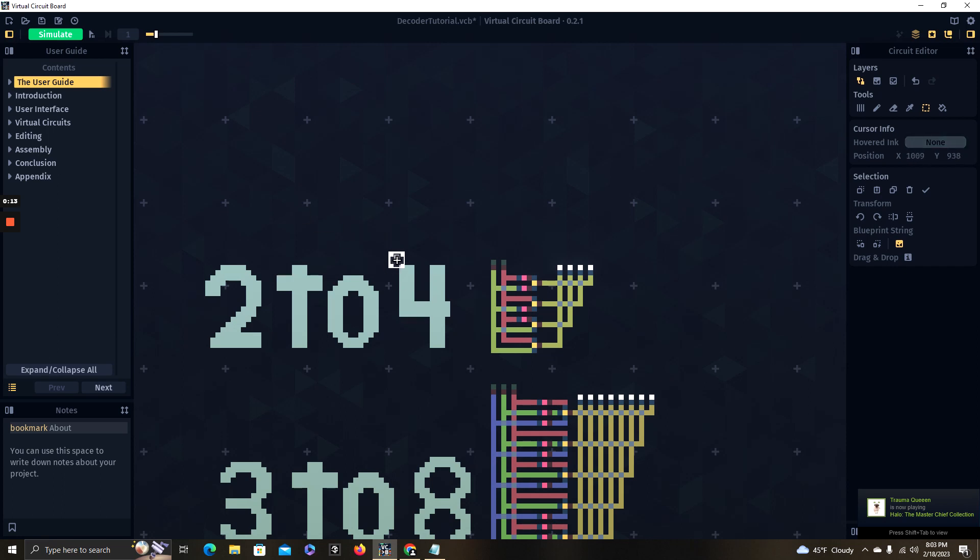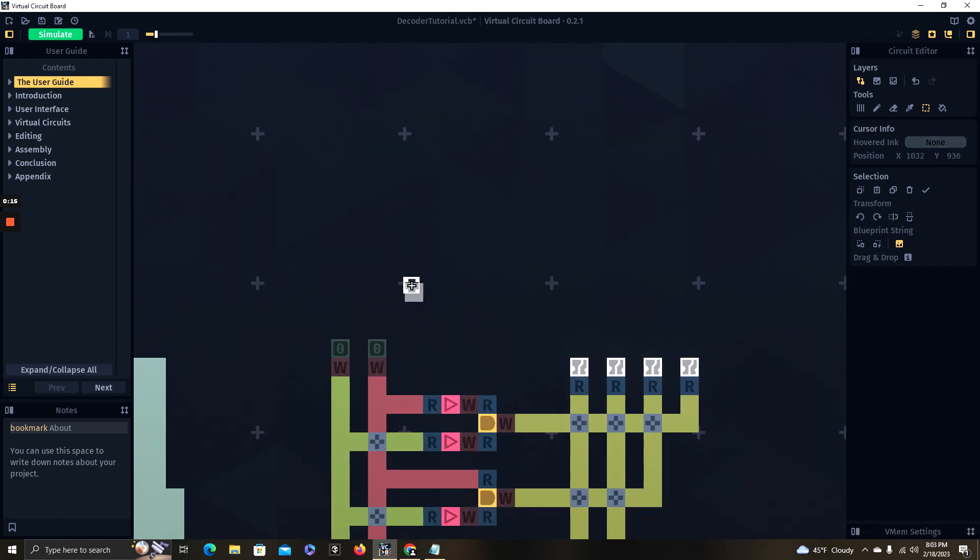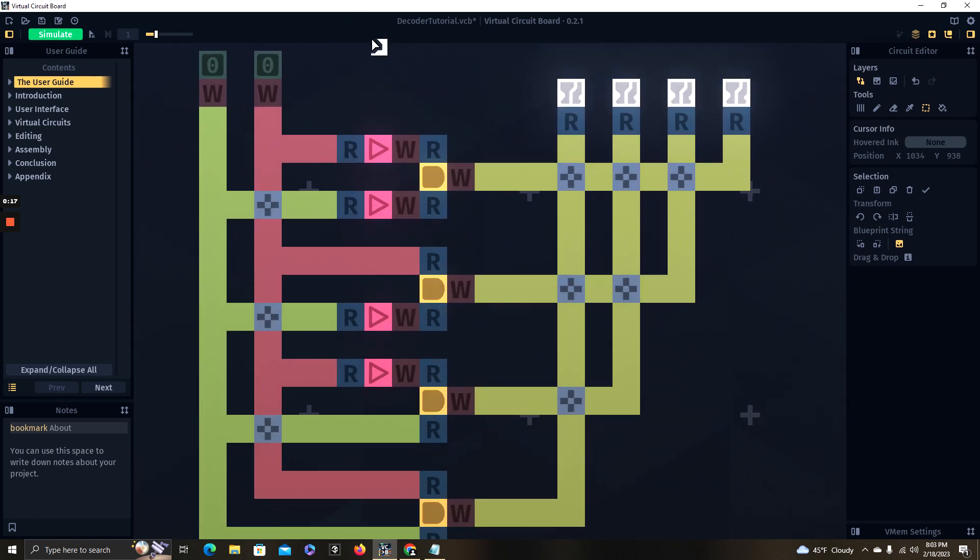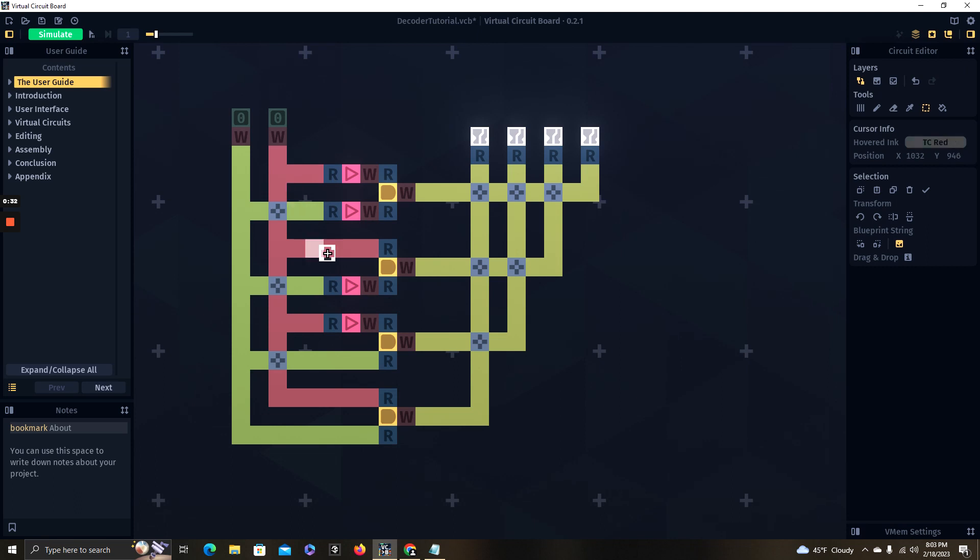Right here is your 2-to-4 decoder. I am using a simulator called Virtual Circuit Board, it's on Steam. Most likely you're going to be using Logisim since that's pretty standard, and the same concepts apply, it's just in a different format.